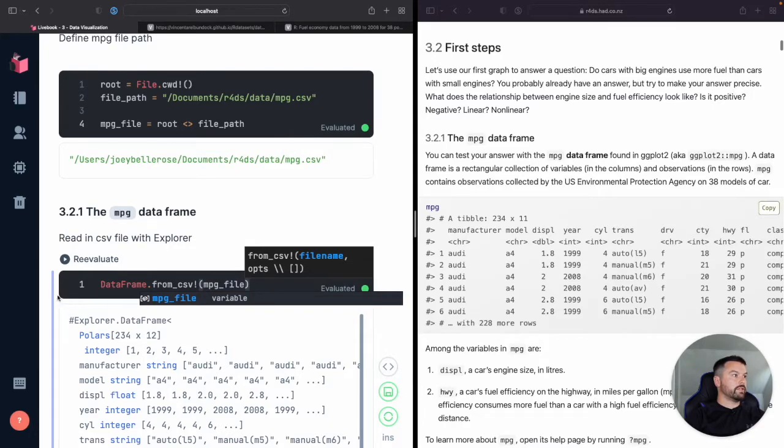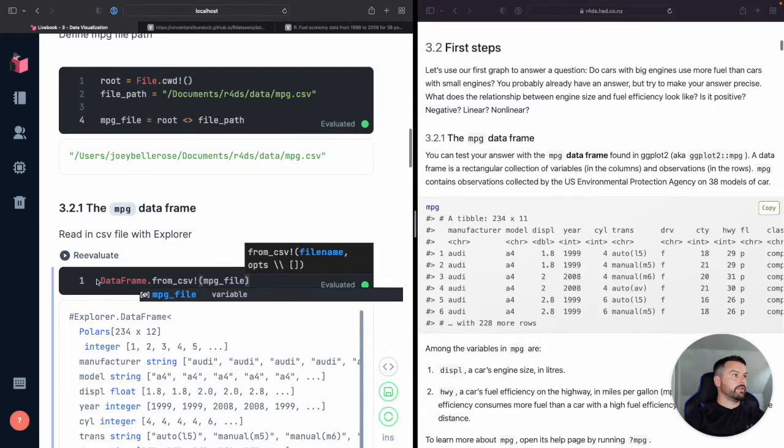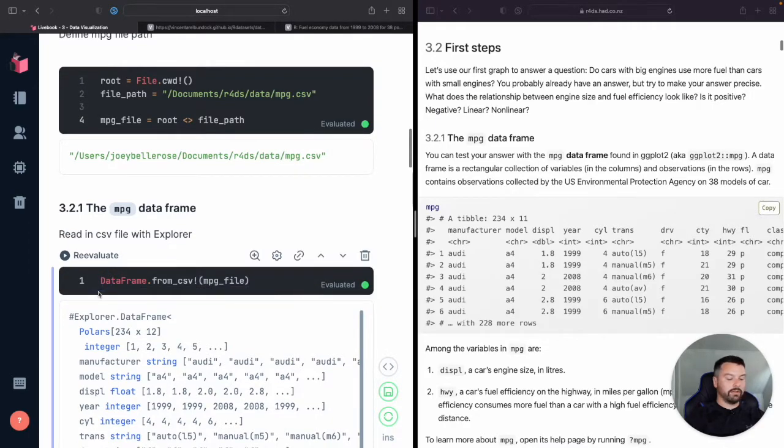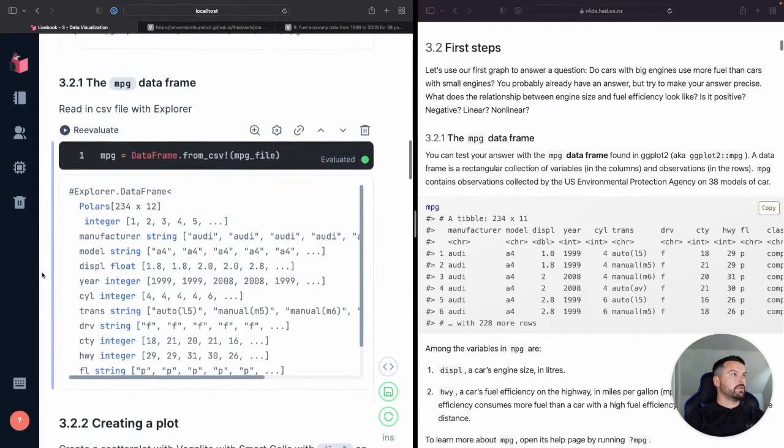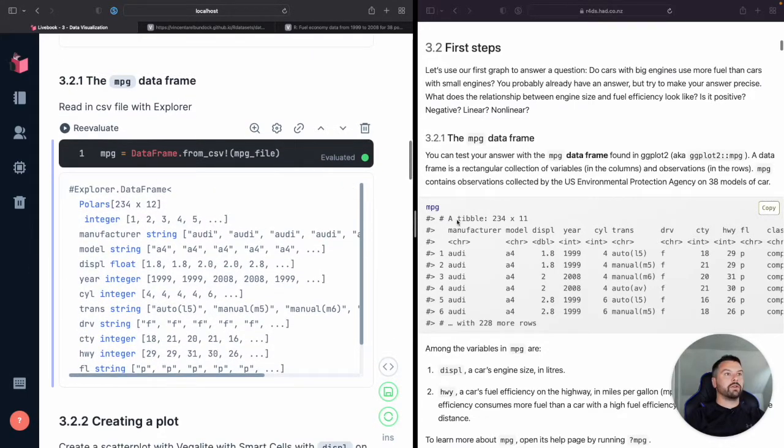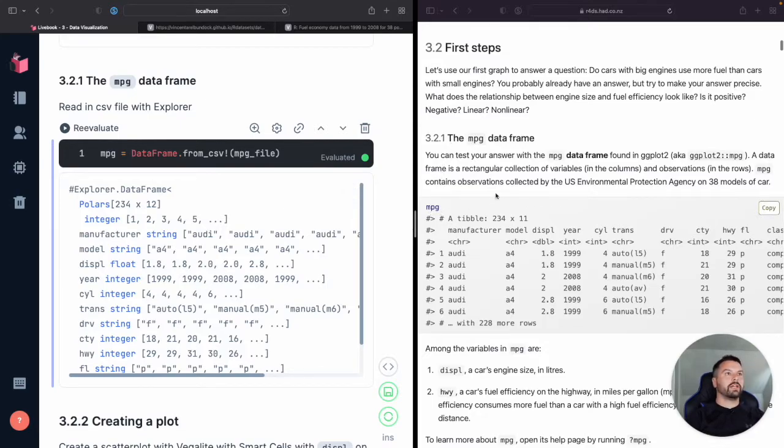Perfect. Okay, so this is what we want. So now we're going to save that and save that as MPG. Awesome. Okay, so let's see.